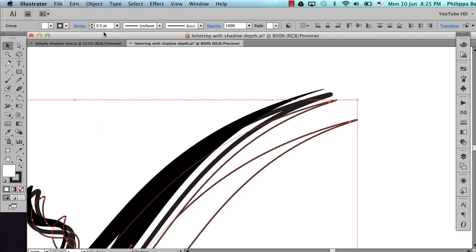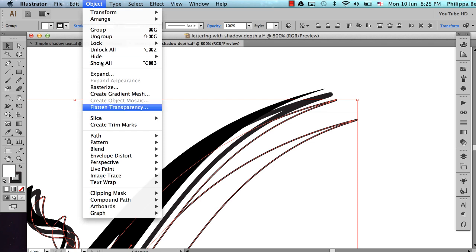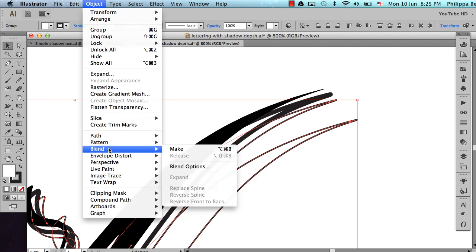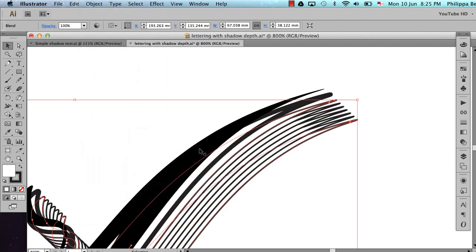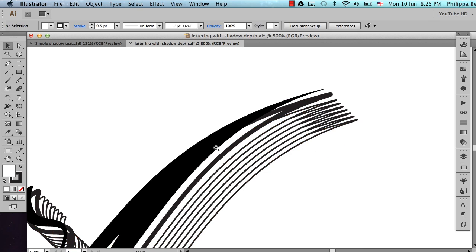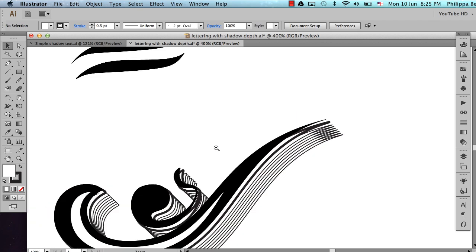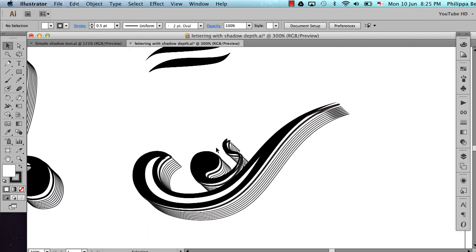And nothing will happen because you have to go back up to Object, Blend, Make. And there's a keyboard shortcut there if you use it a lot. And there we go, it fills them in. Let's just zoom out and have a look.